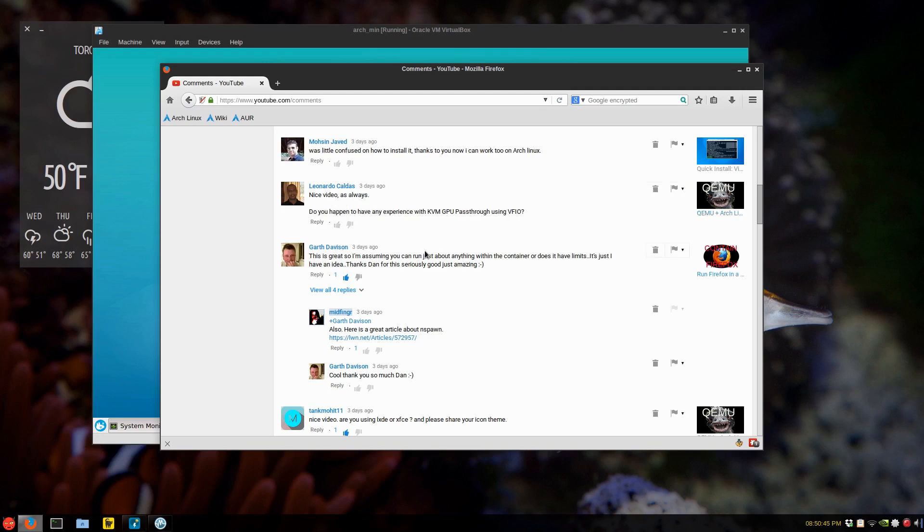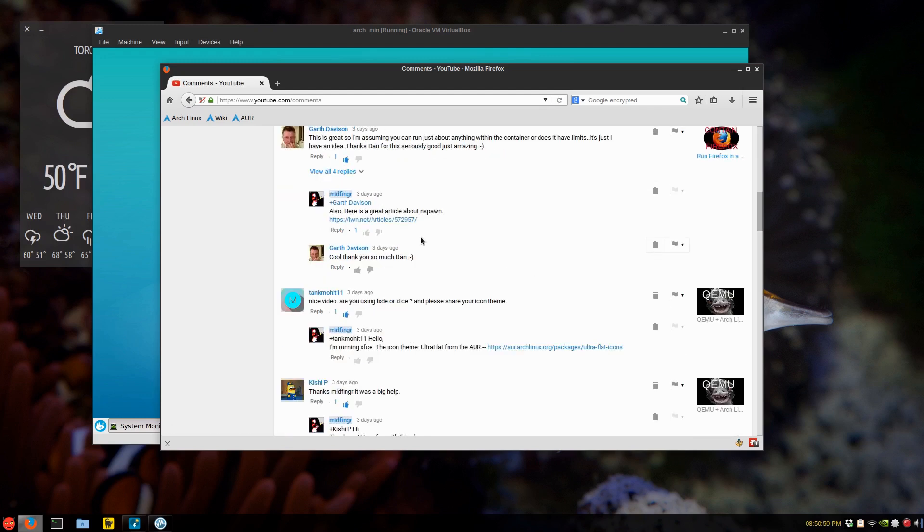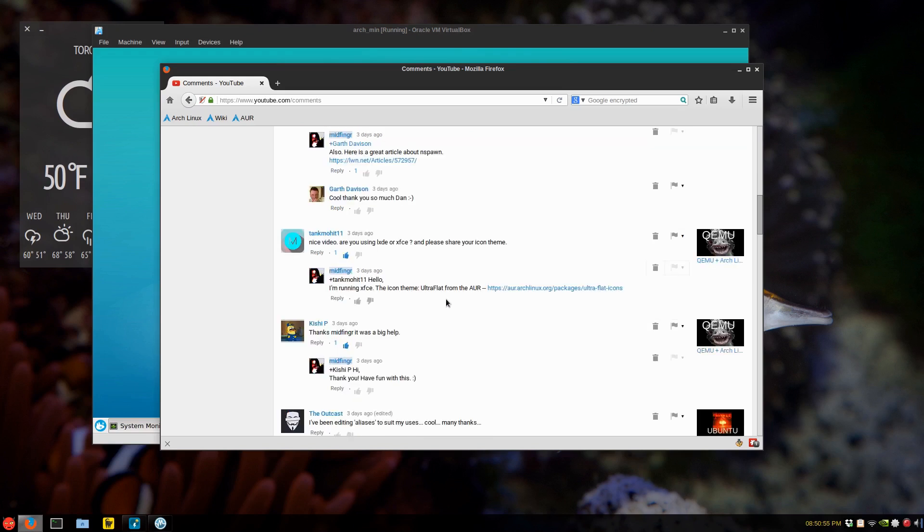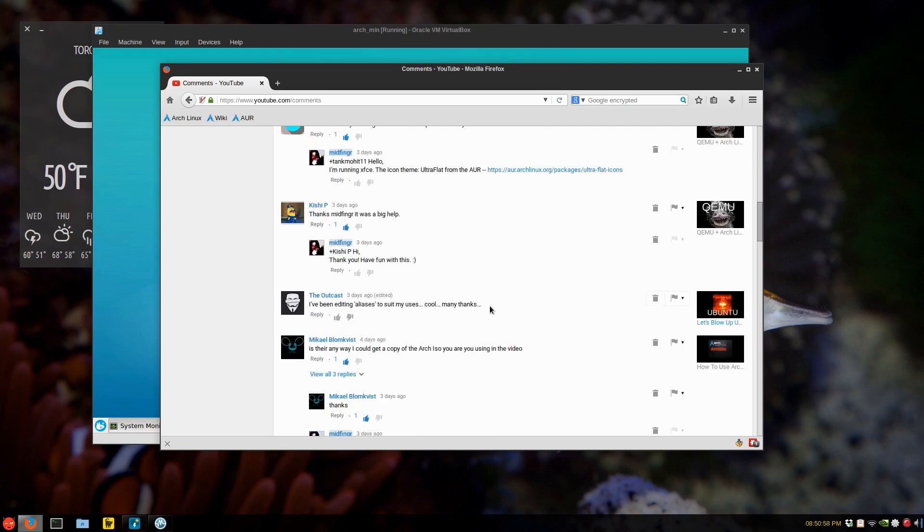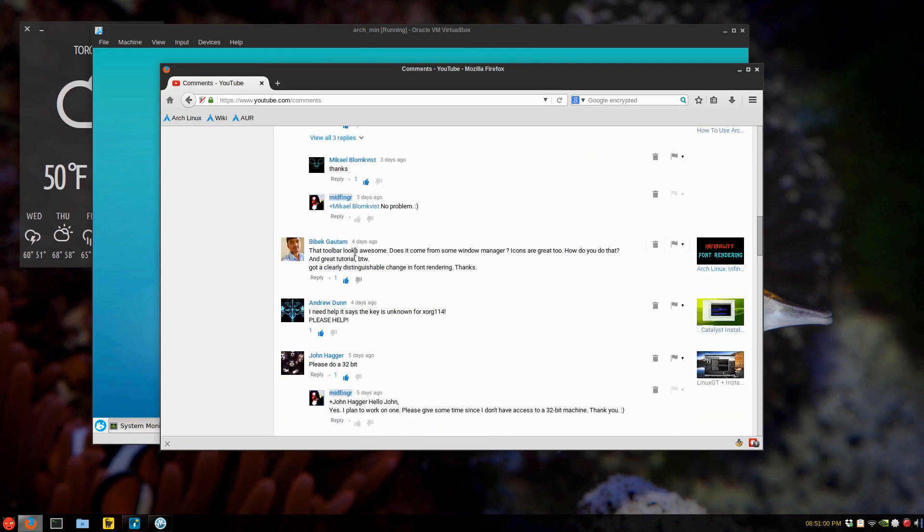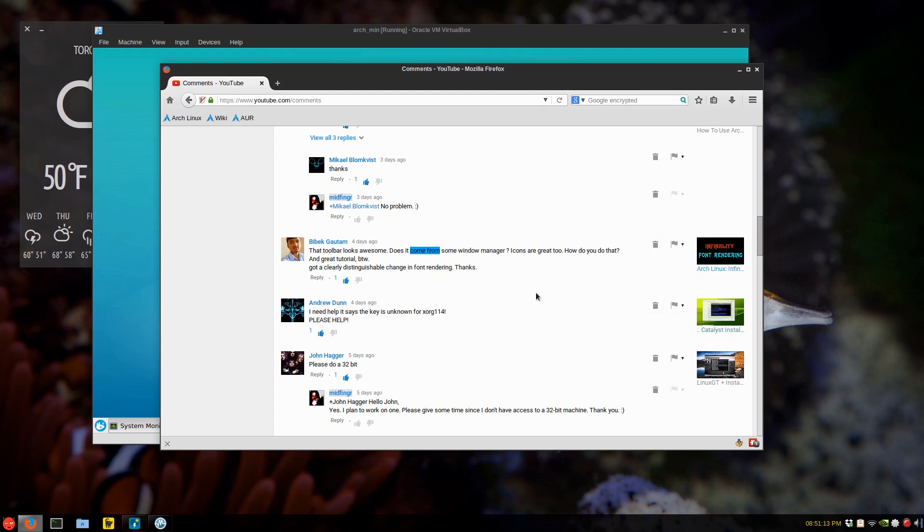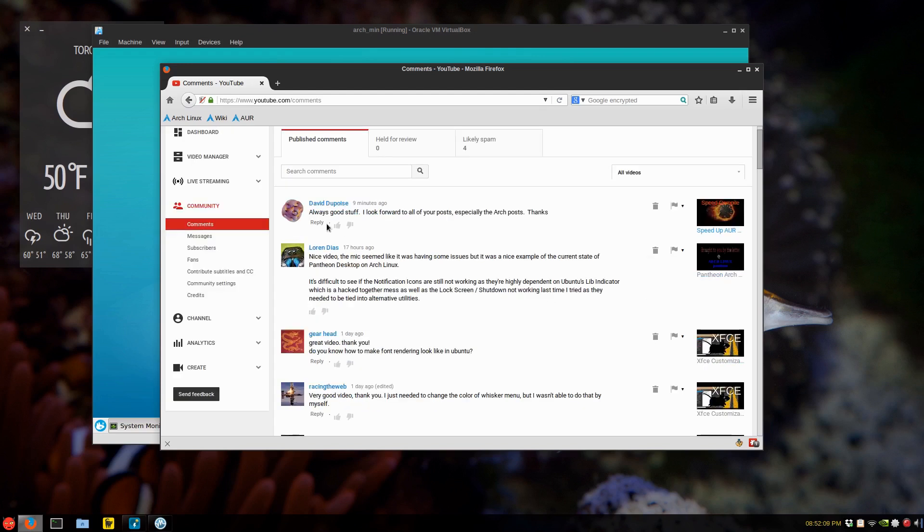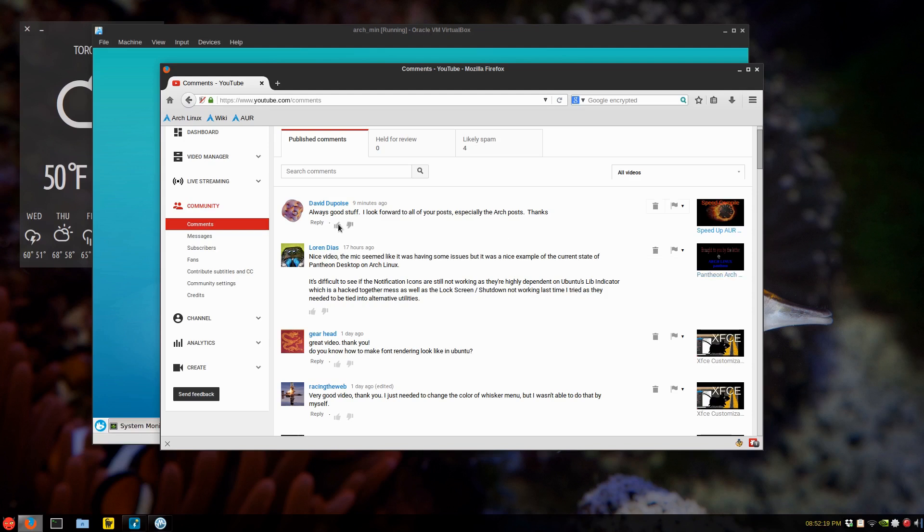Garth is always, he's great. Everybody knows Garth, right? Thanks, Garth. Icon Team, well, yes, Ultra Flat is usually what I use. Toolbar looks awesome. Does it come from some window manager? And basically, it's the video I just posted explaining that. So you inspired me to make that video. All right, and back to the top. David, thank you. Always look forward to your posts. Especially Arch posts, yeah. They're a lot of fun to do. Thumbs up and I'll post you in a little bit. And thank you so much, David.